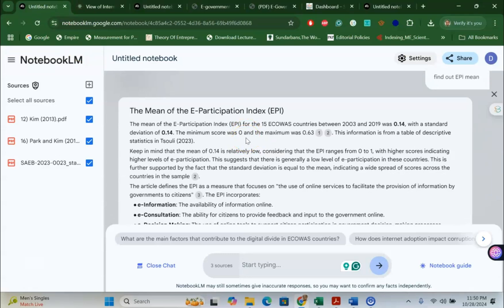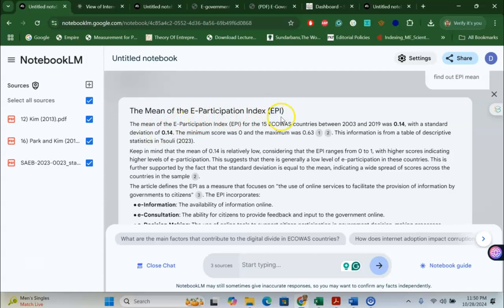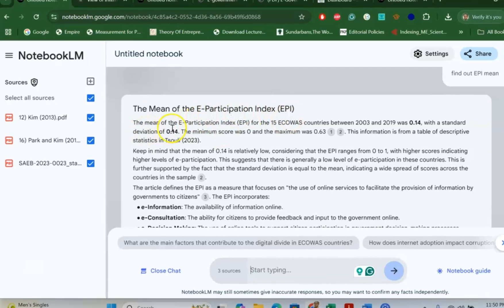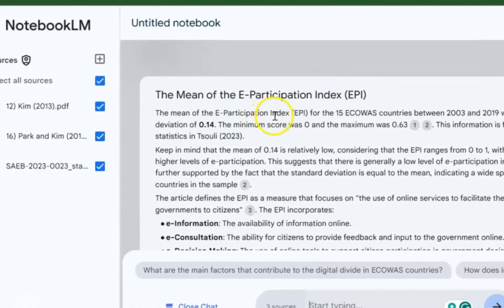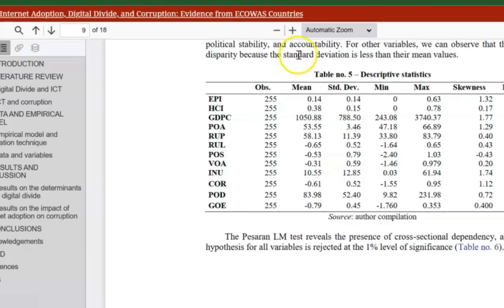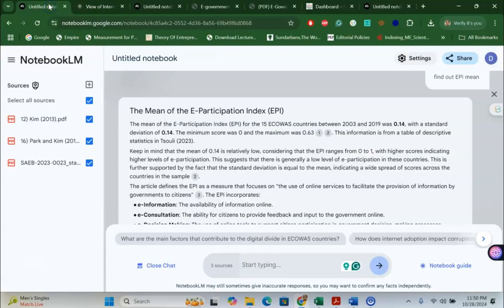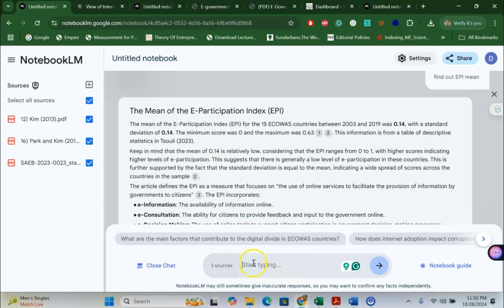Yes, they can. As you can see, I already uploaded the paper and I asked about the E-Participation index EPI. And as you can see here, the mean of the E-Participation index for 15 ECOWAS countries is 0.14. And that is what the research article says, 0.14. So, it extracts the data for you very easily once you upload the paper and ask questions in the prompt box.